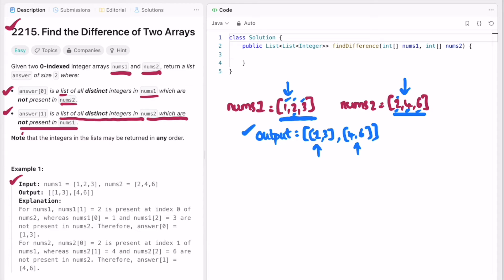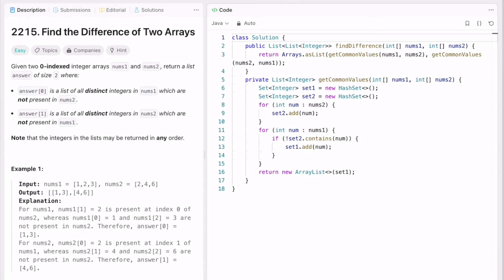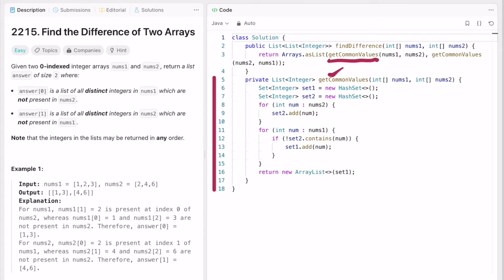Now let's look at the code and see how we can implement these steps. A good data structure to use is a hash set, because a hash set does not store duplicate values — it can only store distinct values. I'm going to write a general helper function which I'll call inside the main function. I declare two sets: set1 and set2, which are initially empty.